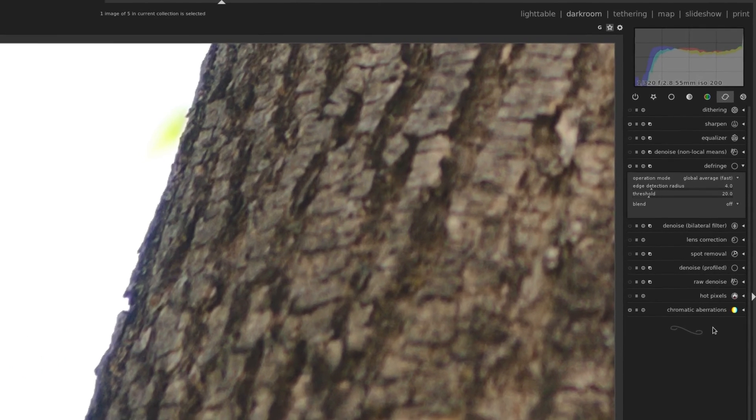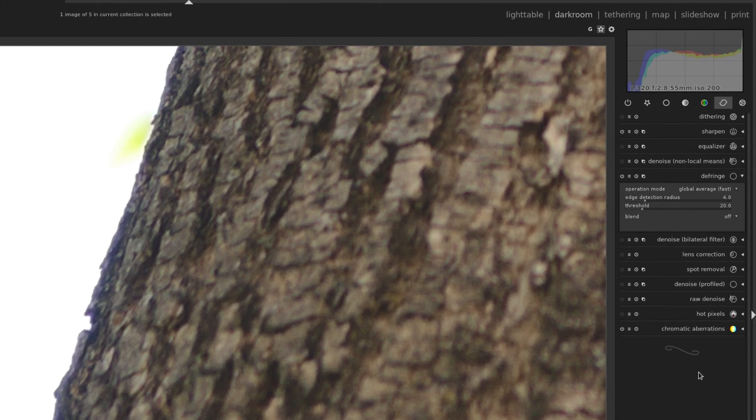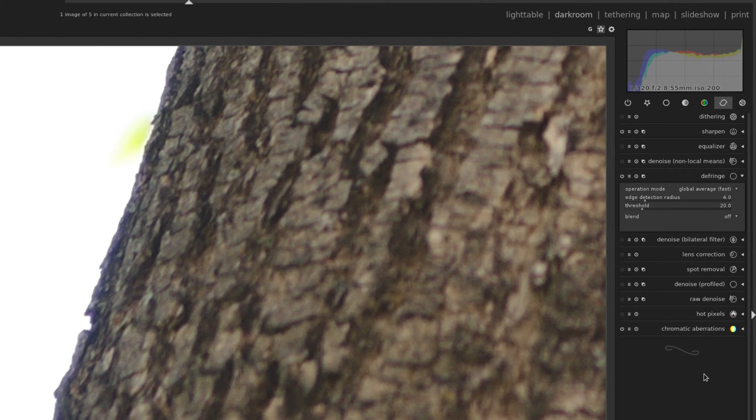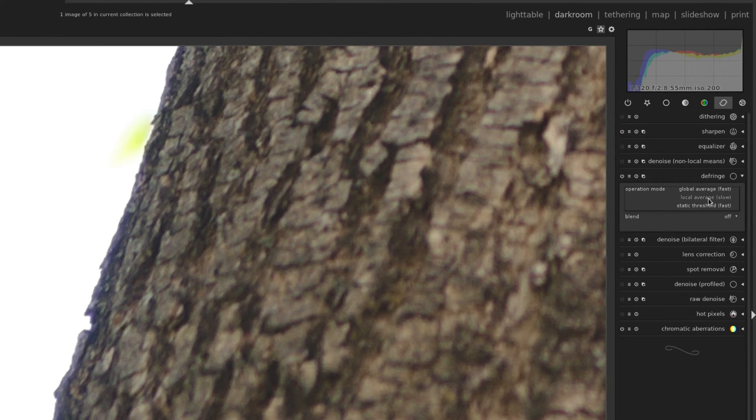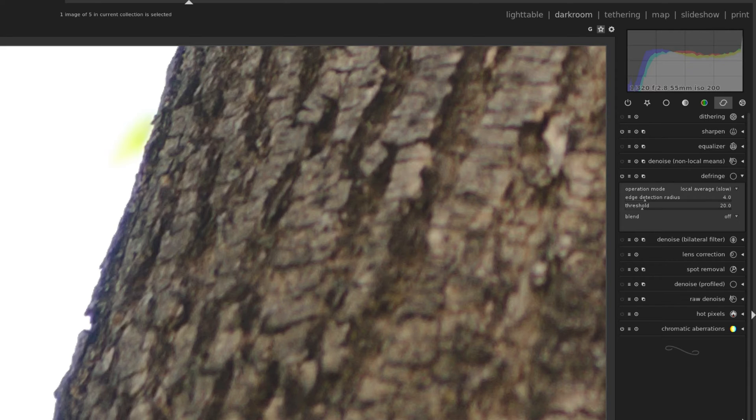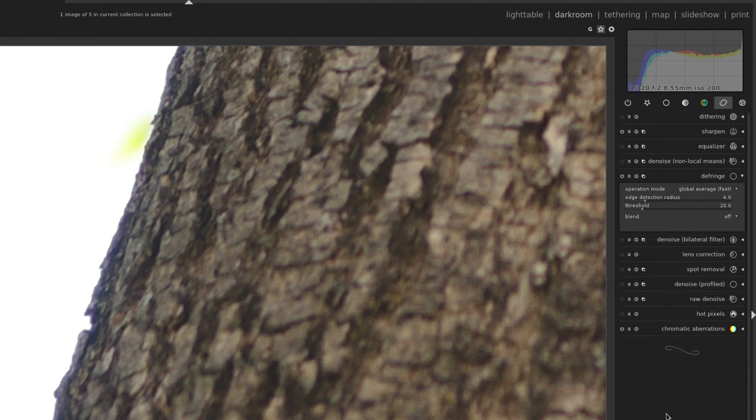Now you do have a few more options here, unlike chromatic aberrations. The first one, operation mode. If you're looking for something more accurate, you're not getting the job done, you could change it from global average down to local average. Now apparently this is a bit slower, I haven't noticed anything on my computer, I'm running on a pretty powerful desktop. But I'm just going to reset it to the defaults here.